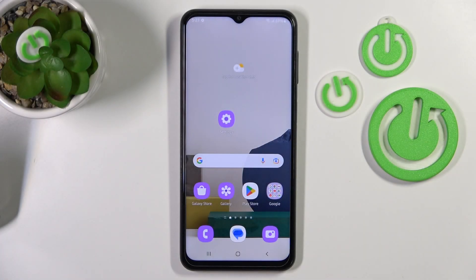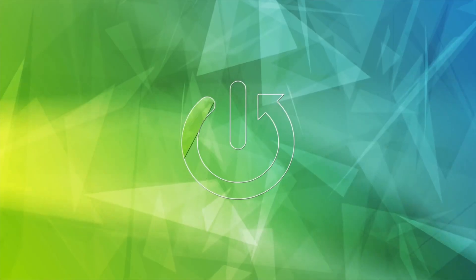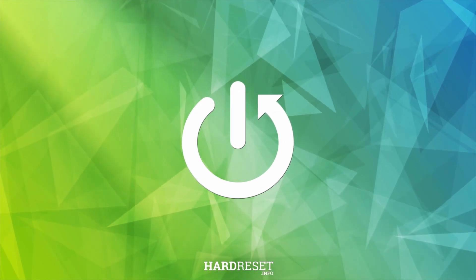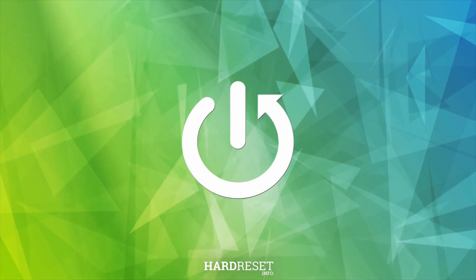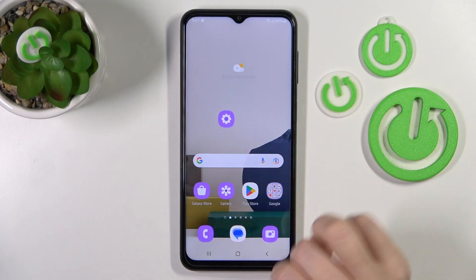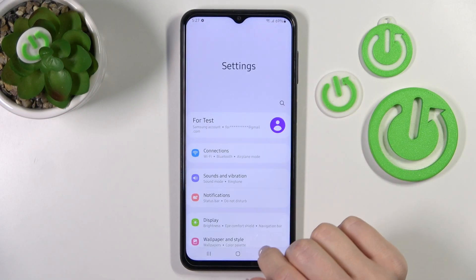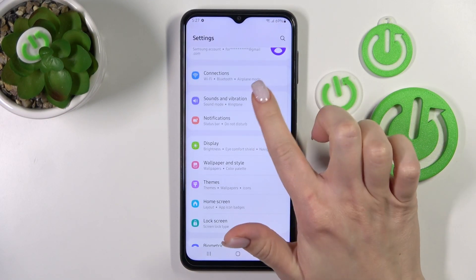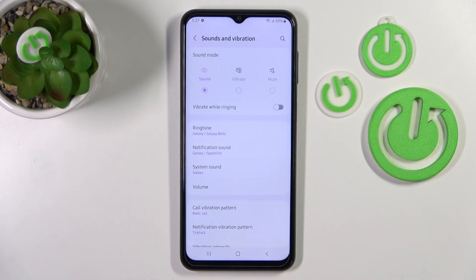Hi, today I'm Fred with my Samsung Galaxy A23, and I'll show you how to find and manage sound settings on this device. So first, let's open the Settings application and then go to Sounds and Vibration.